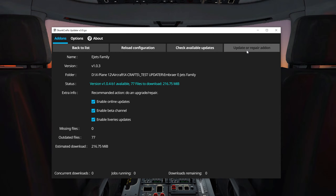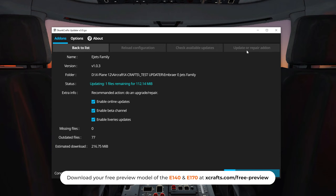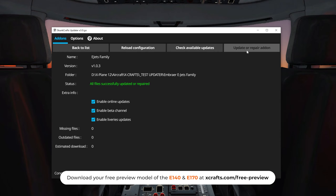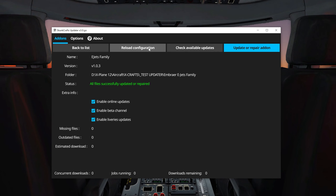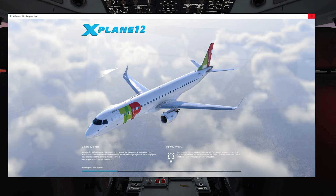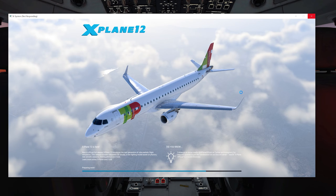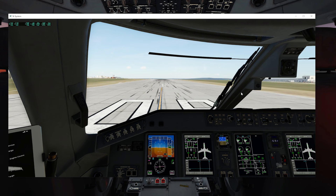Click on Update and Repair Add-on and wait until the status shows all files successfully updated or repaired. Now click on Reload Configuration and confirm that the version now shows the correct beta version. Next, you will load the plane in X-Plane, activate it, and then reload.